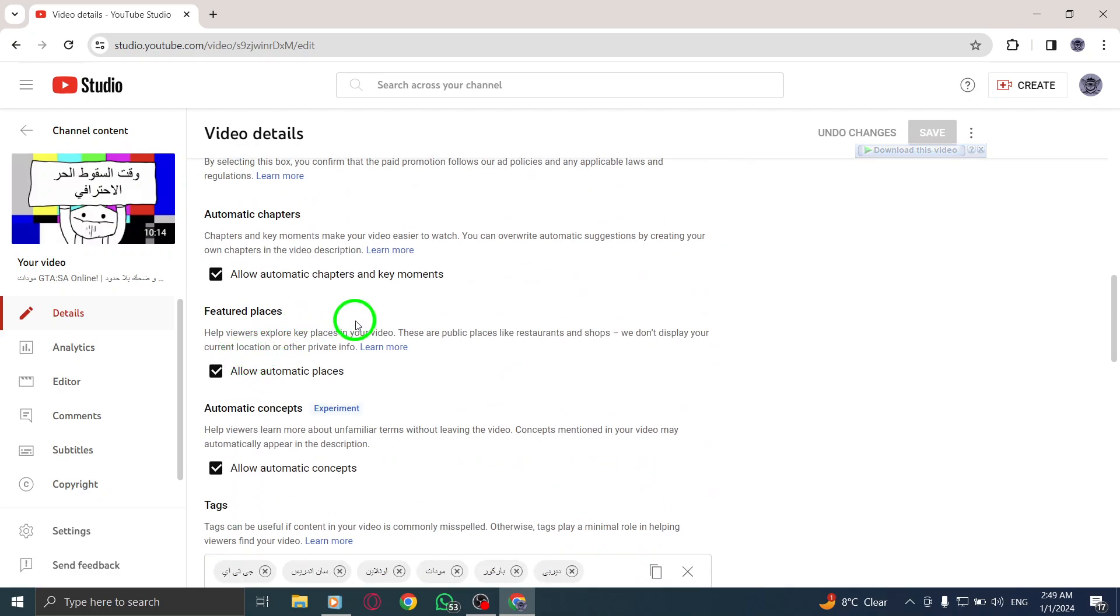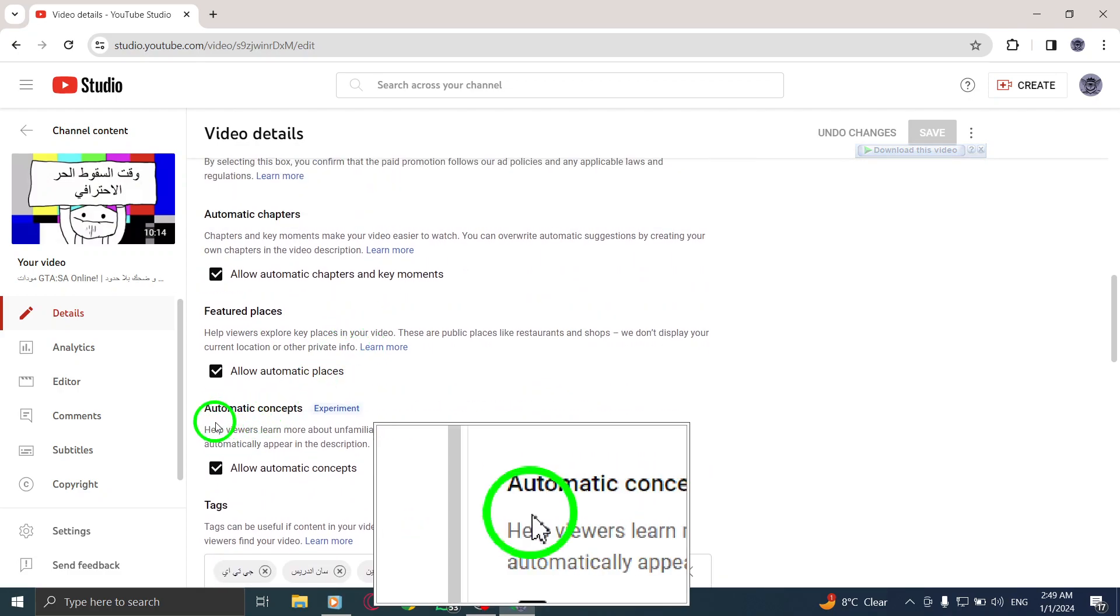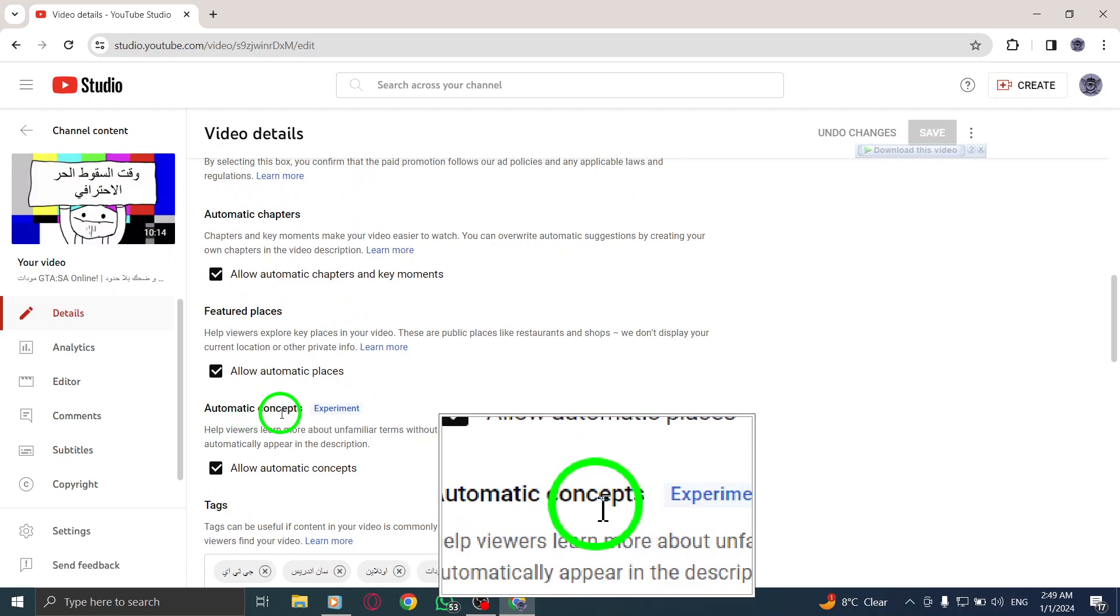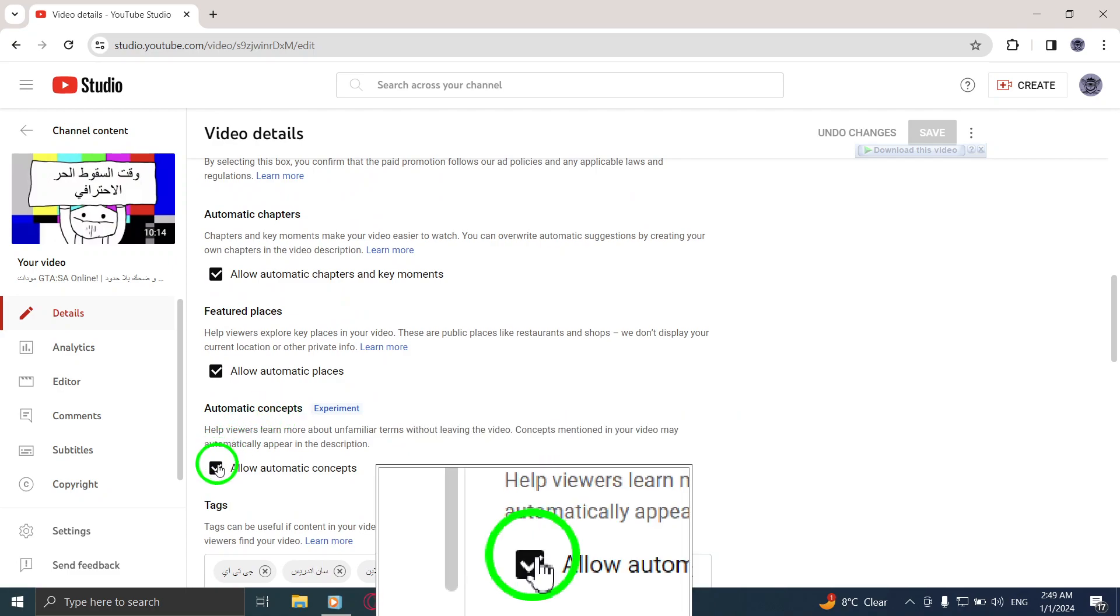Step 5: Look for the automatic concepts section and disable the checkbox to turn off automatic concept suggestions.